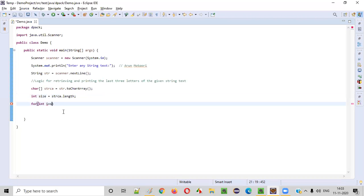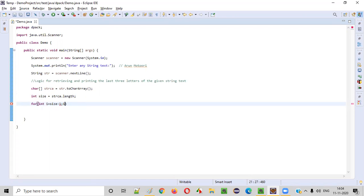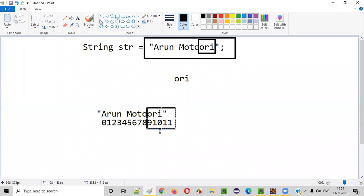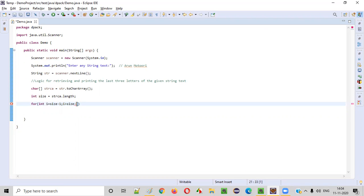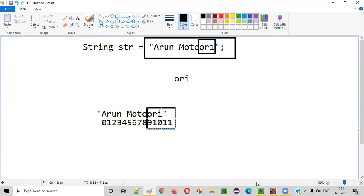Size minus one is 11, size minus two is 10, size minus three is 9. The loop condition is i >= size minus three, and we decrement i with i--. So the loop starts from index 11 down to index 9, covering the last three letters. Alternatively, without the equal sign, you can write i > size minus four — both approaches work.